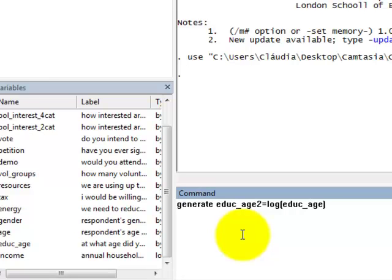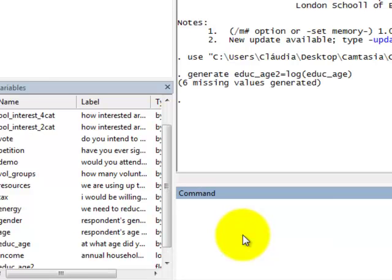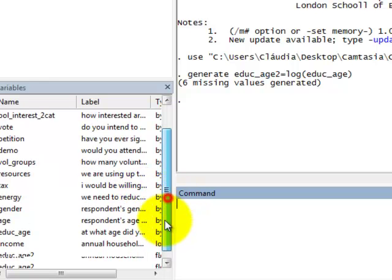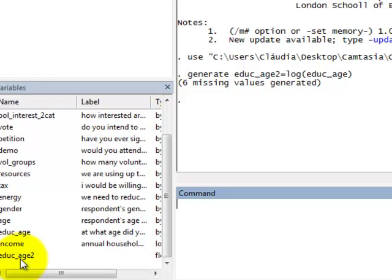And Stata will create a new variable here, at the end of the dataset, educ_age2.